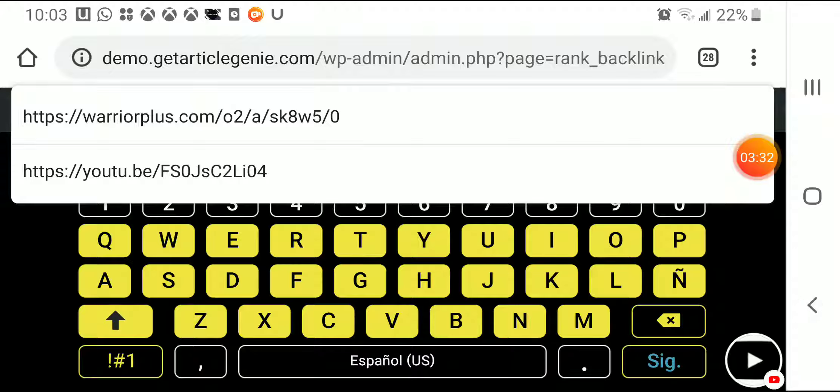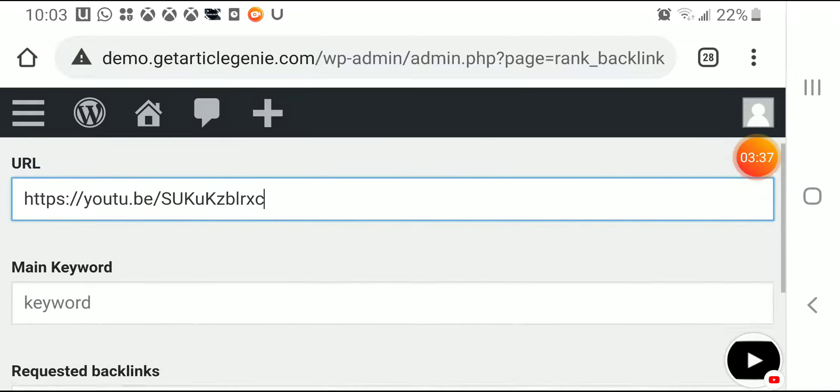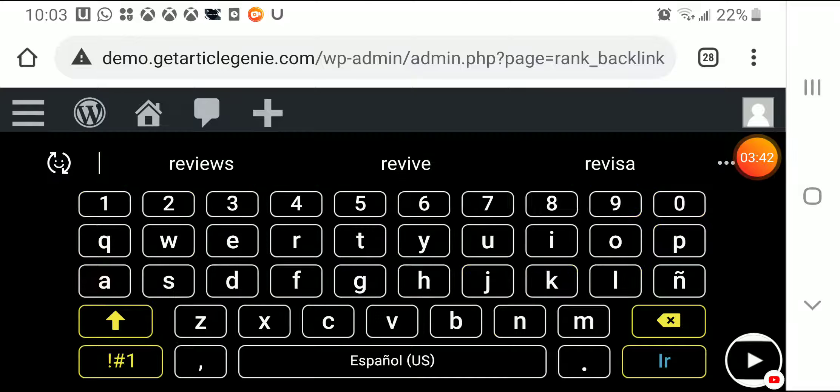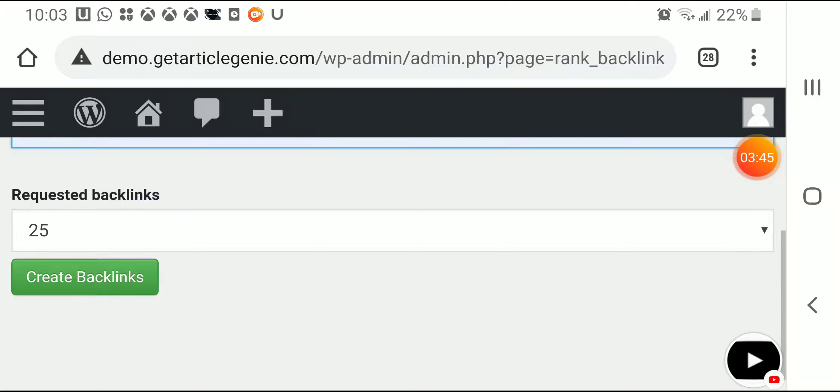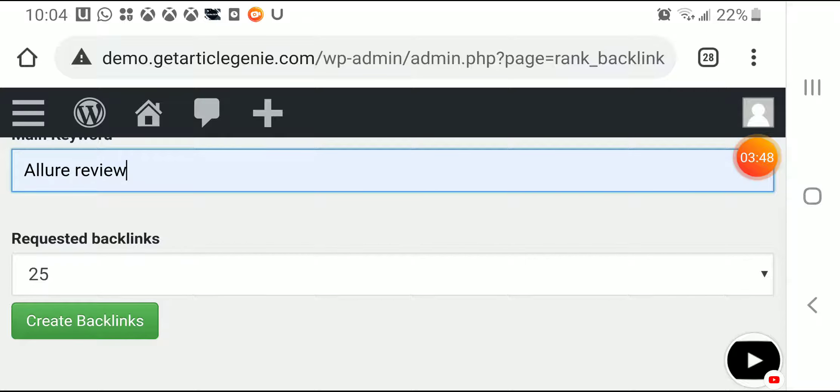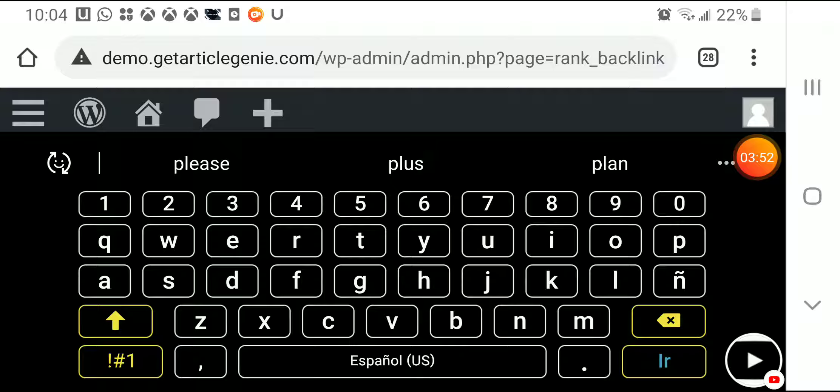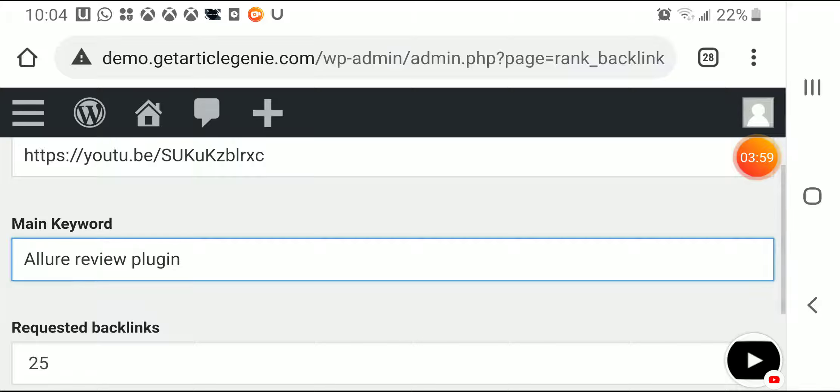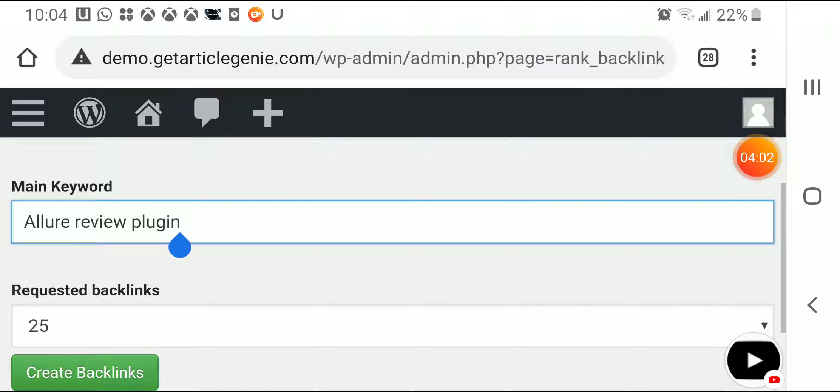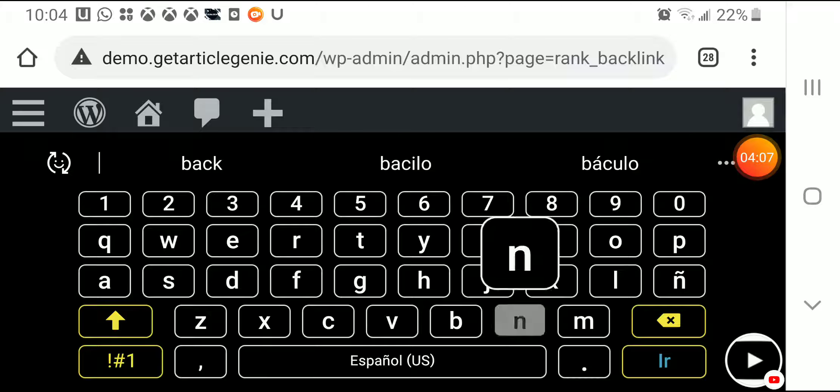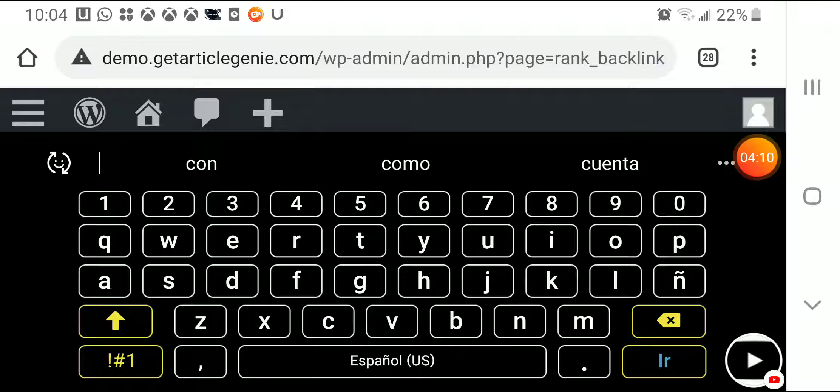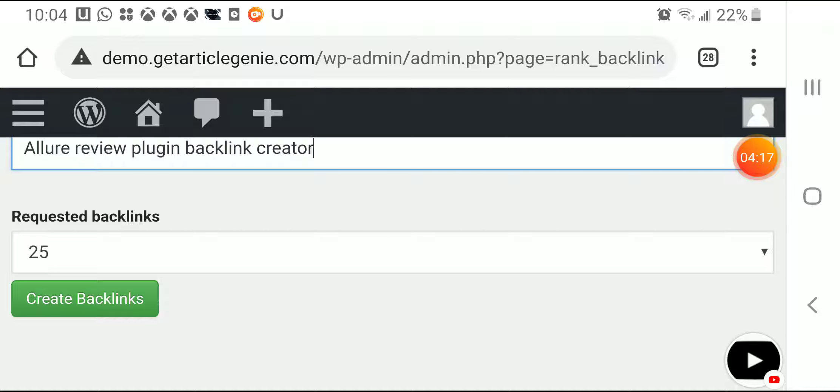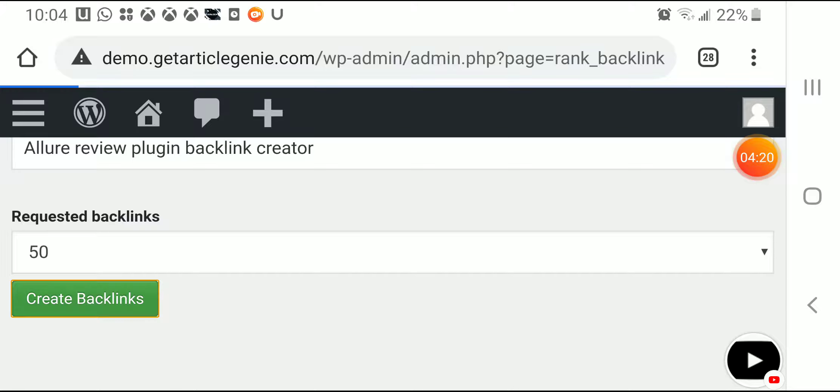I'm just gonna copy and paste the URL, paste it, okay. Then I'm gonna use the keyword Allure Review and put here and put here Tool, Plugin, Backlink, Create. Let me see, okay, and I request 50 backlinks. Create backlinks.